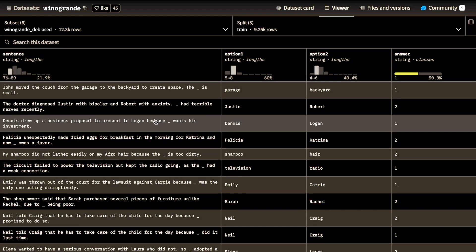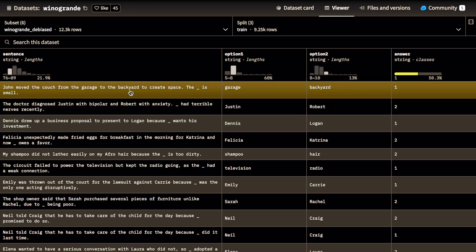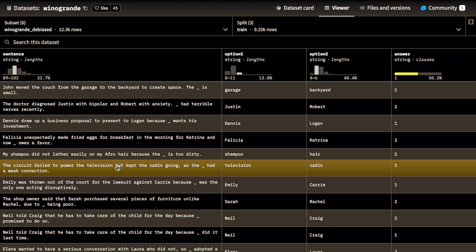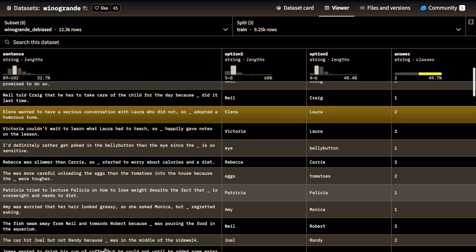Let's talk about the next benchmark, which is WinoGrande. WinoGrande is a benchmark specifically designed to evaluate an LLM's ability to understand pronouns and context in sentences. It's inspired by the original Winograd Schema Challenge but offers a larger and more intricate dataset. For example: 'The circuit failed to power the television but kept the radio going as the ___.' You have two options — television and radio. It's essentially a pronoun completion benchmark designed to check how well an LLM understands context and fills in the missing pronoun.